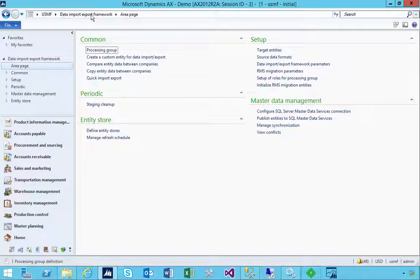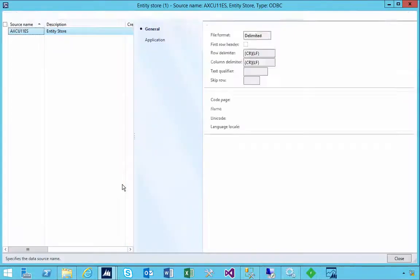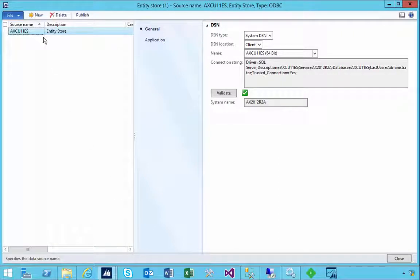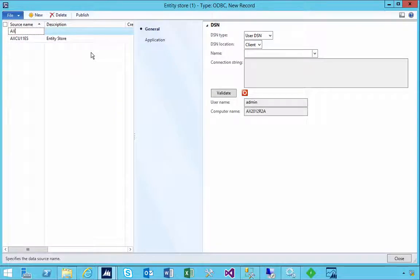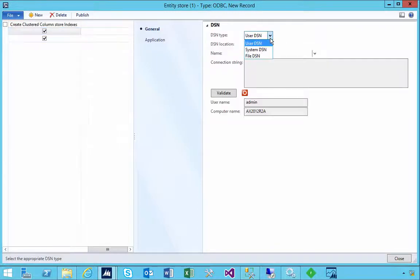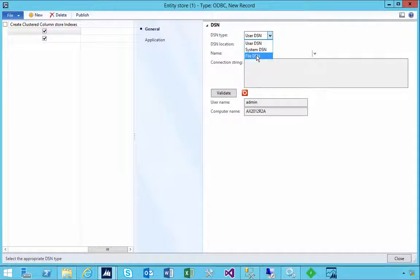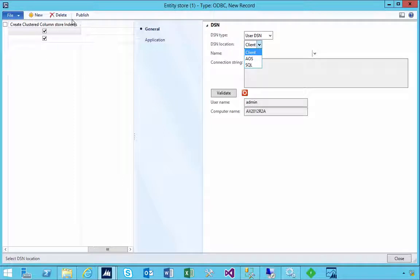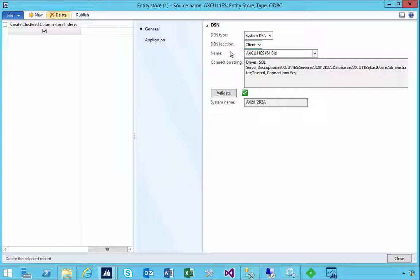I'm in the data and import export framework area page here and I can go to Define Entity Stores. I've created one already but I'm going to create a new one. I'm going to call it AXCU11ES2 for example. Now in this particular case it requires a DSN like a data source name, either user file system or file stored on the client, AOS or SQL. So we need to create one of these first.